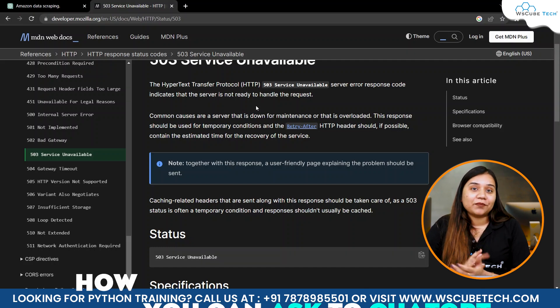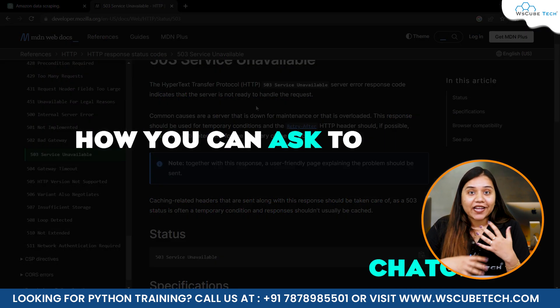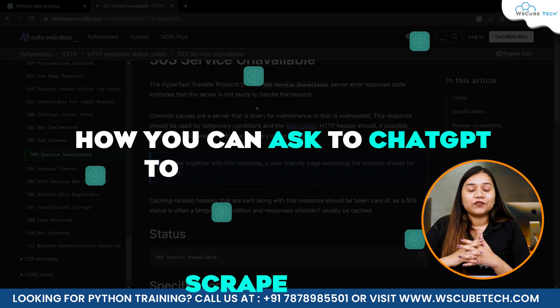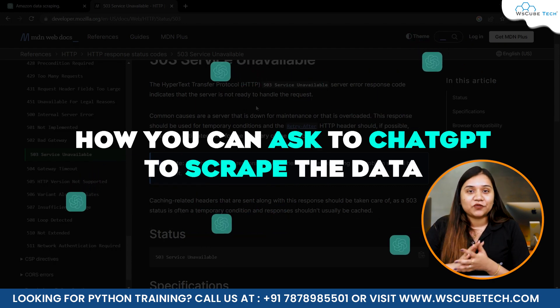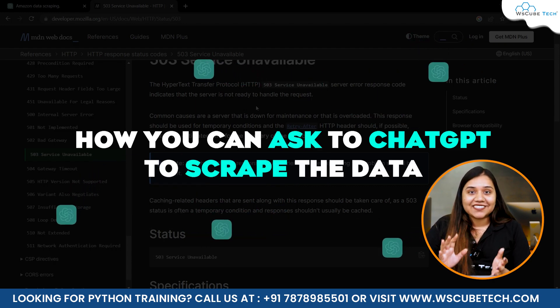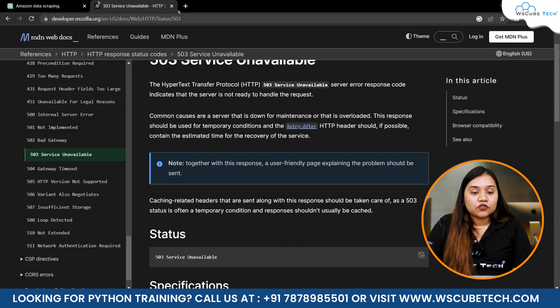Now, how can you scrape the data? How can you ask ChatGPT to scrape the data? We will be learning that in this video. So let's get started.